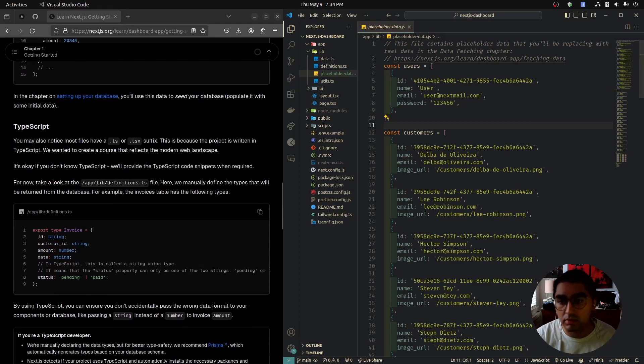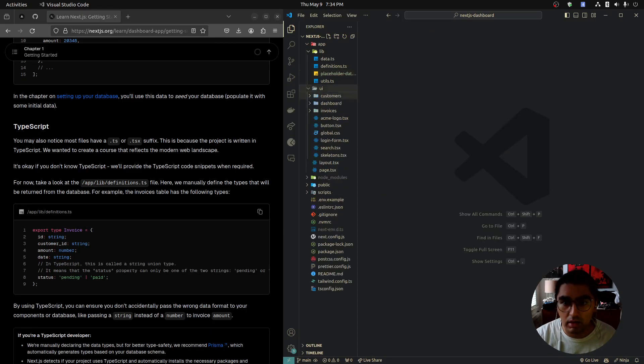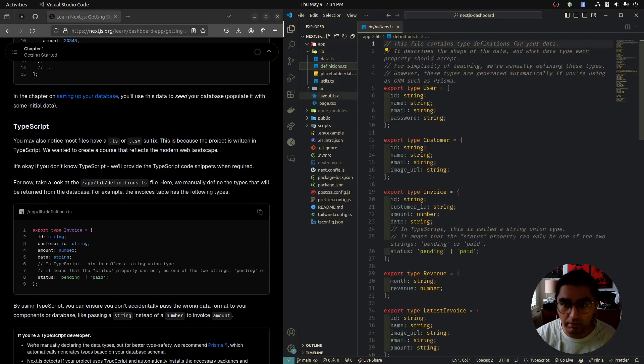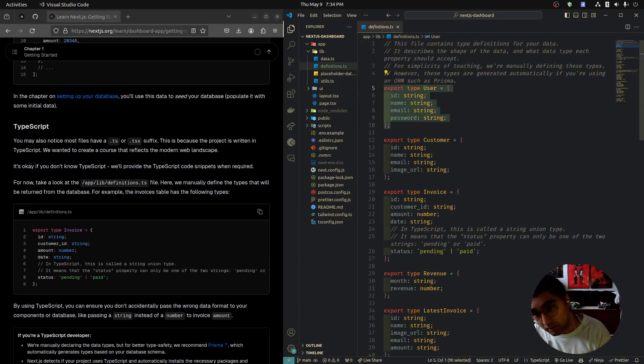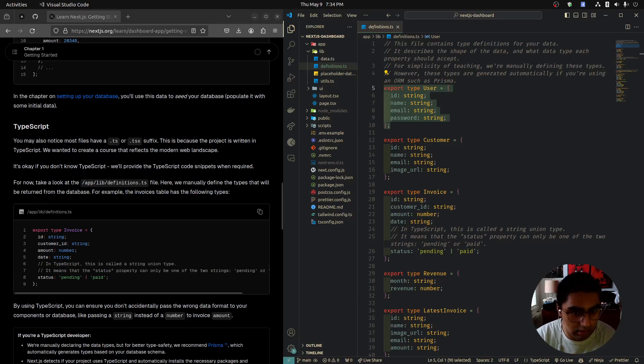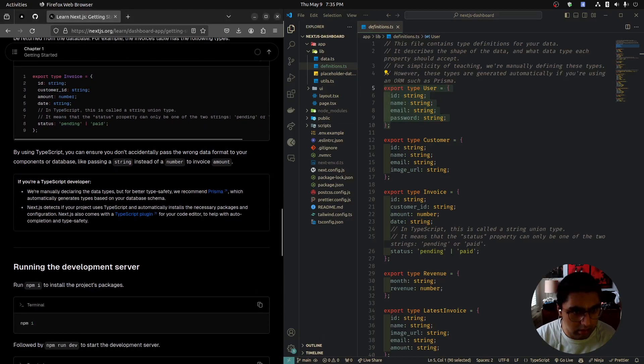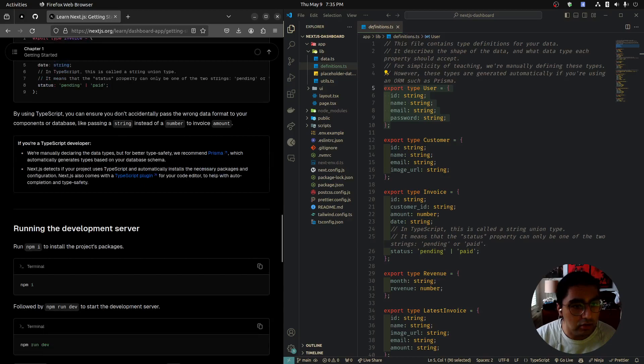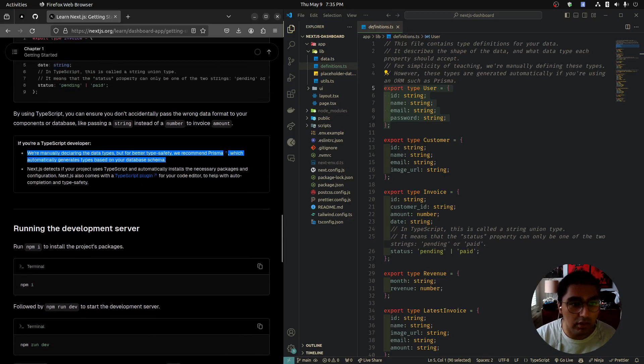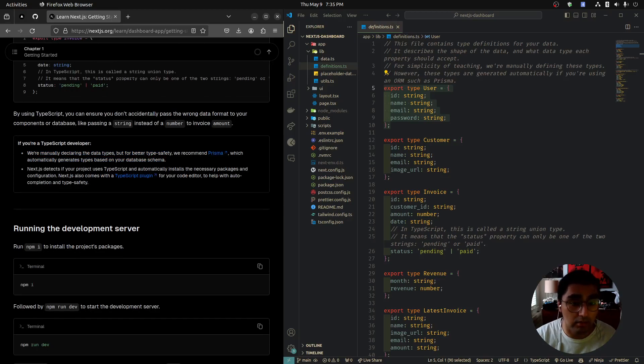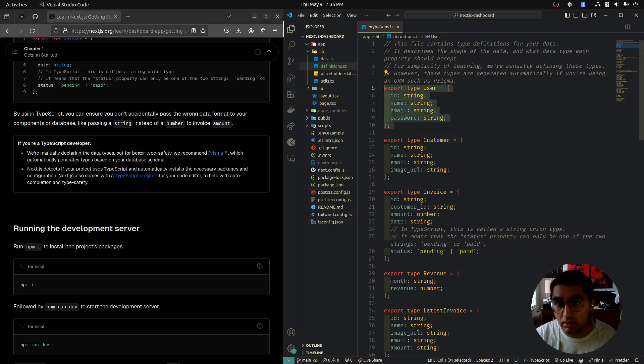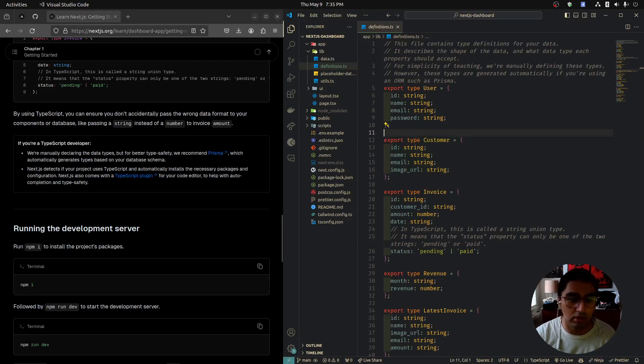TypeScript: this project will be in TypeScript for the most part. We can see in app lib definitions a bunch of types. We will be working with TypeScript, but they gave us the types for us, so we just have to work with TypeScript. We don't have to really create types, so it won't be too bad. If you are a TypeScript developer and you want better type safety, use Prisma, which is an ORM. Because here we're manually creating the types, but Prisma will generate them for you. But I'm going to stick with not using Prisma for this tutorial.